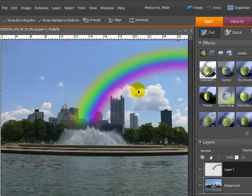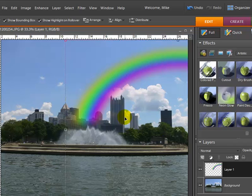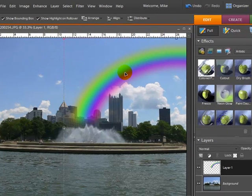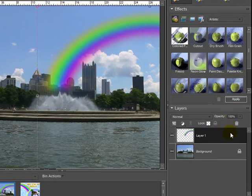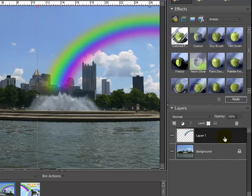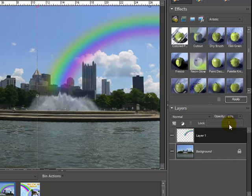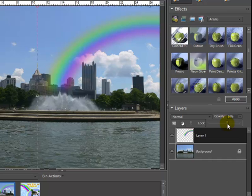Now let me zoom in. And another thing I can do to make it more realistic - it's kind of solid. Even though we blurred it, it's still kind of solid going through there. And most rainbows are a little bit see-through. So I'm going to make sure my layer of the rainbow is selected, go up to Opacity, and bring the opacity down a little bit, maybe down to about 60%. There we go.